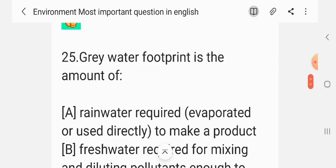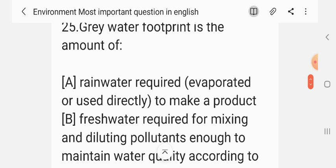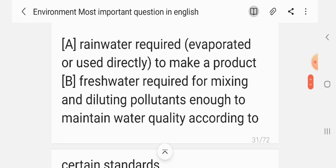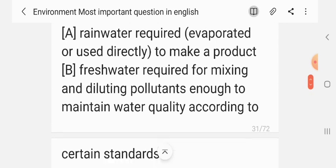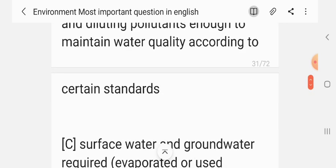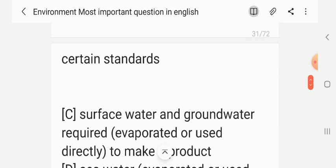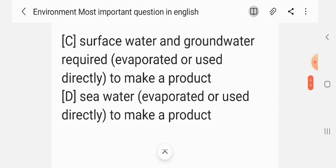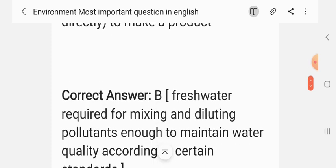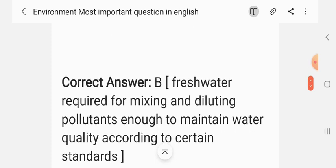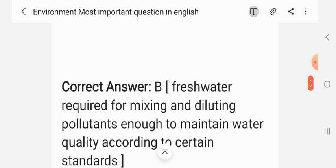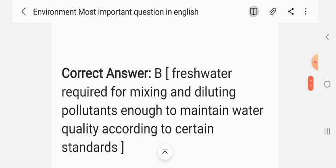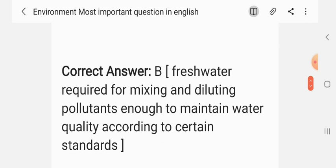Question 24. What is the grey water footprint? Option: the amount of fresh water required for mixing and diluting pollutants enough to maintain water quality according to certain standards. The correct answer is option 3 — fresh water required for mixing and diluting pollutants enough to maintain water quality according to certain standards.